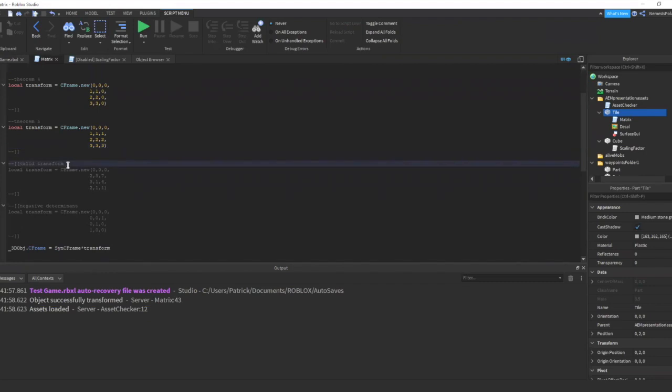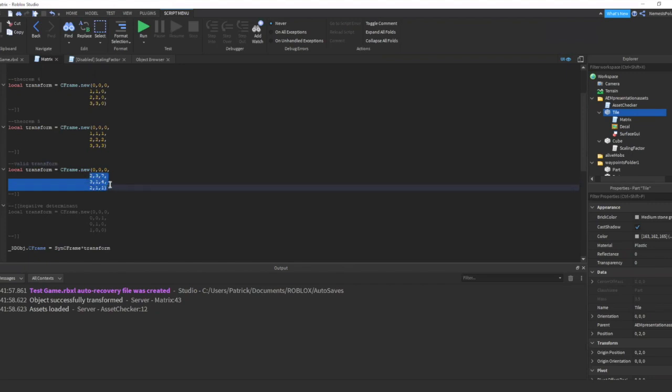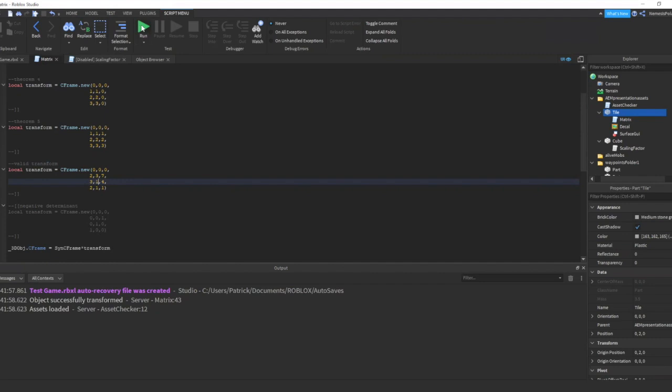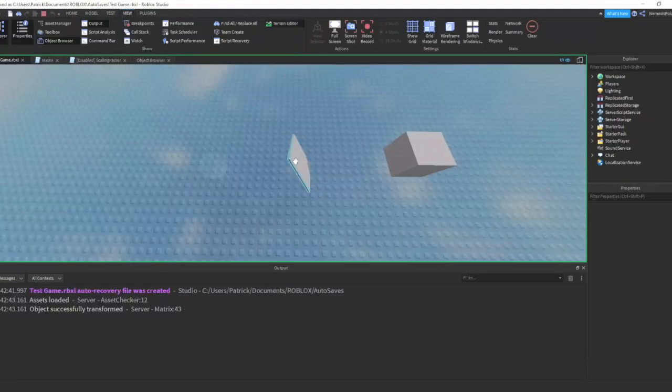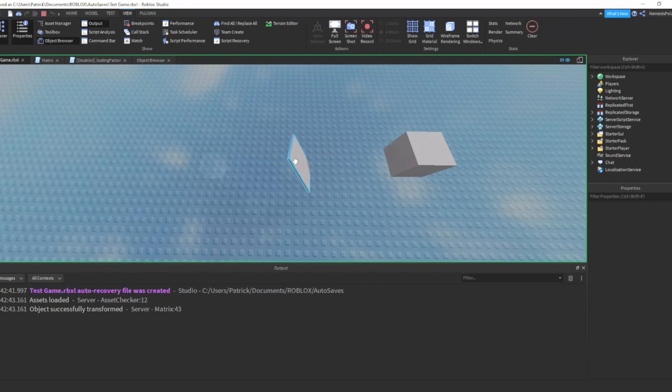Now let's try our next code. Now this code is a regular transform. There are no 0 elements. And there is a positive value in the determinant here. So let's run. And we can see that the tile change in orientation.